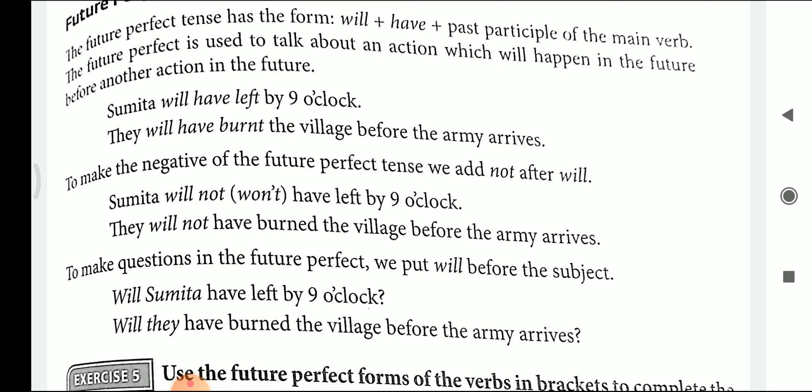In order to make the future perfect tense negative, we will add 'not' after 'will.' Just like future continuous tense and the other tenses from semester one, to make any sentence negative, we just have to add 'not' after the auxiliary verb used. For example: Sumita will not have left by 9 o'clock, or we can also say Sumita won't have left by 9 o'clock. They will not have burnt the village before the army arrives.